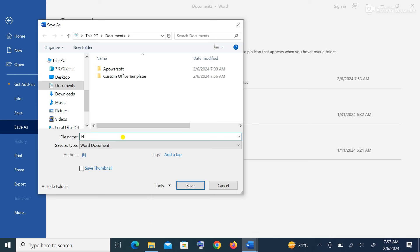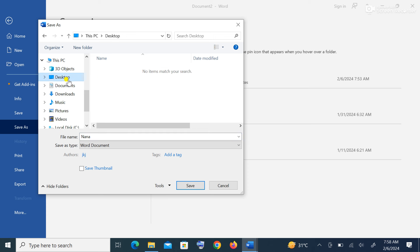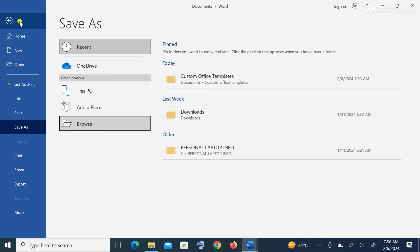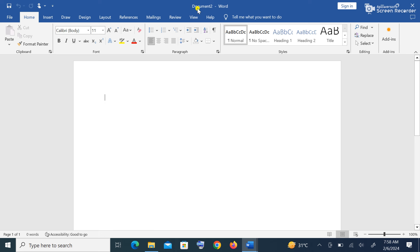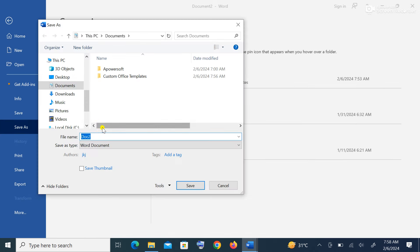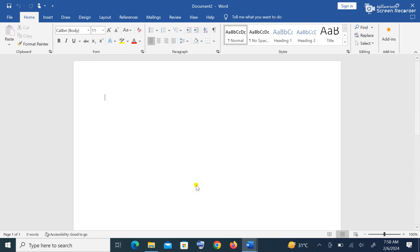I want to name this file 'Nana.' Once you type the name you have to choose the location where you want to save — by default it saves in Documents. I want to save this on the Desktop, so I click on Desktop then click Save. Notice the title bar at the very top — the document was named 'Document 2,' but as soon as I save, the name in the title bar changes to the name I gave it.